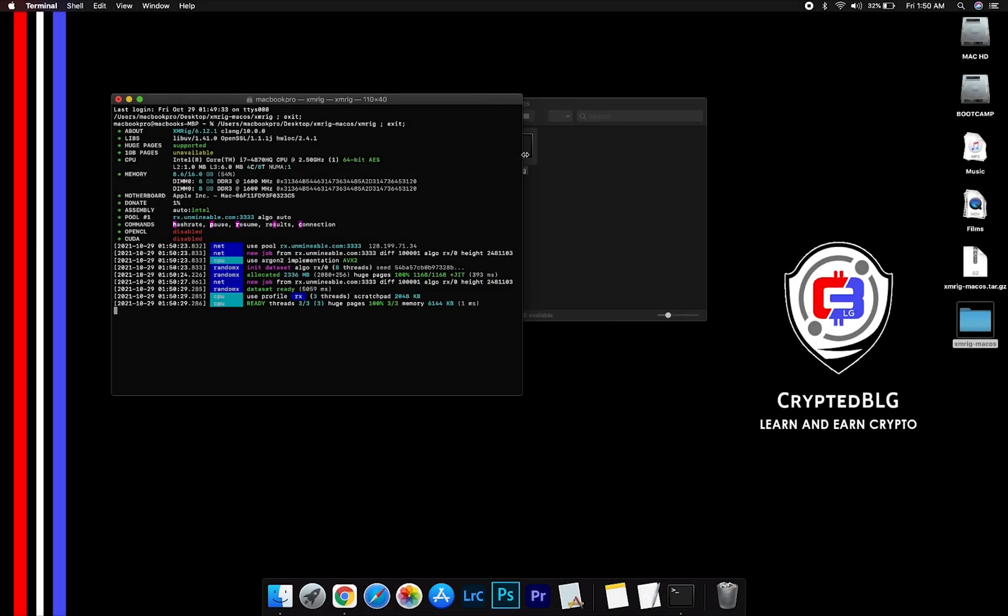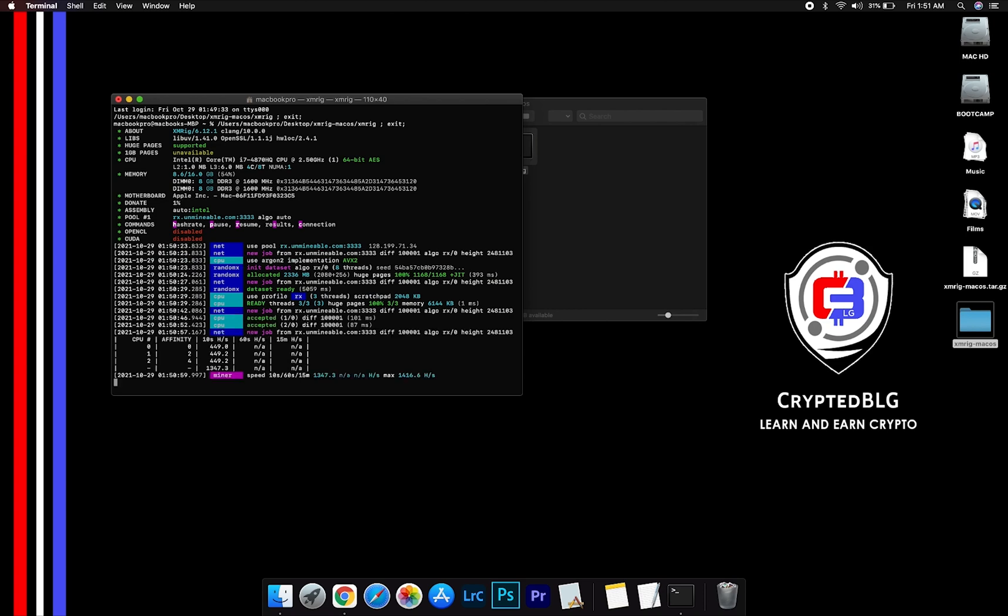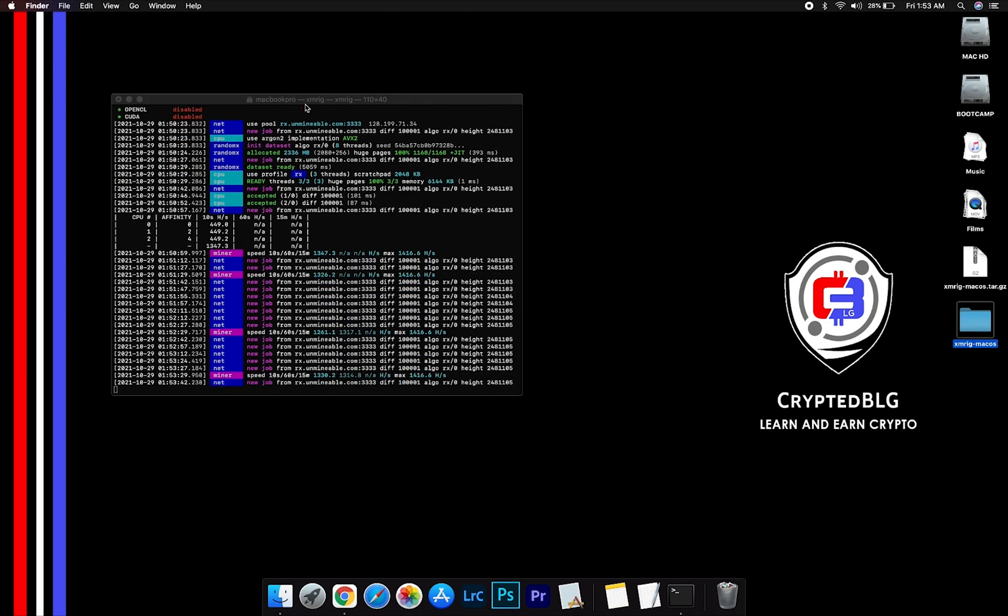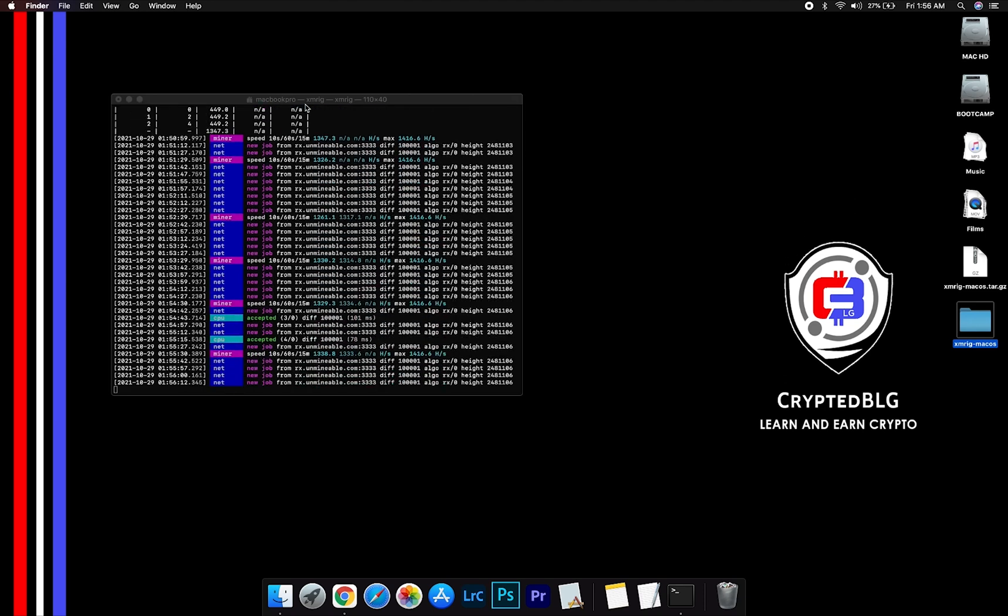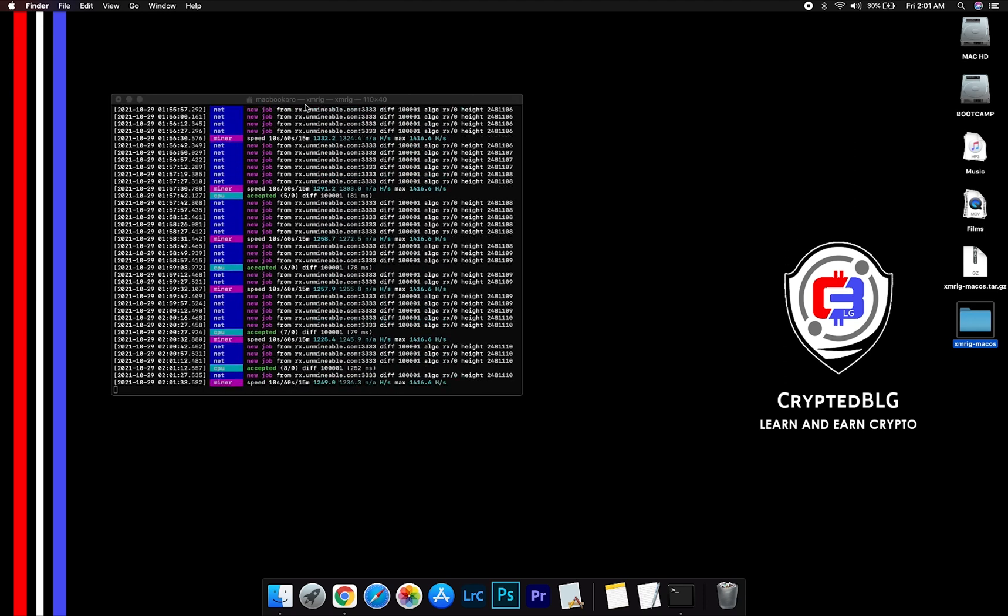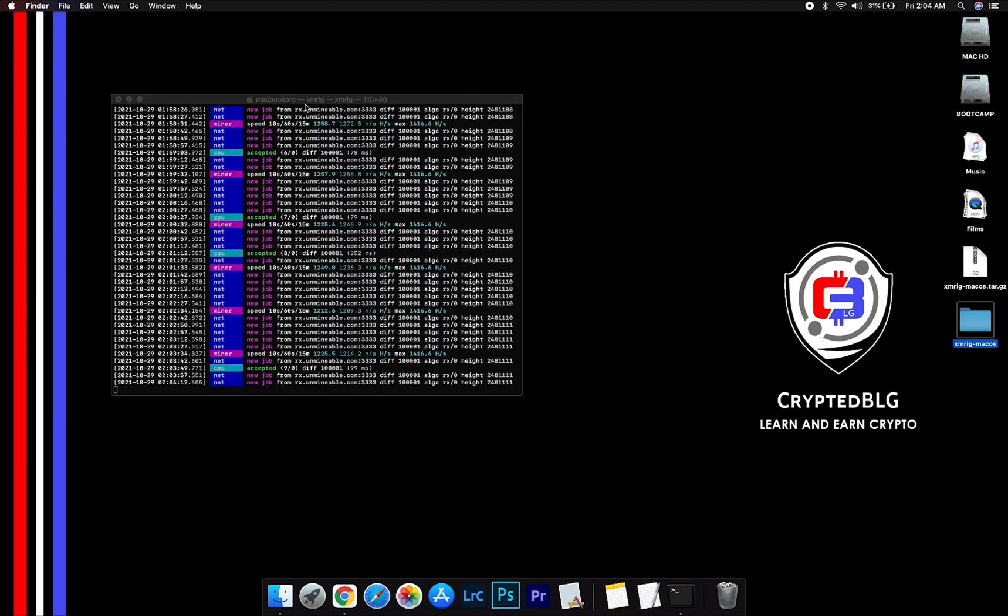Now you are mining Ethereum. Click H to check the hash rate. Let's leave it for a few minutes.